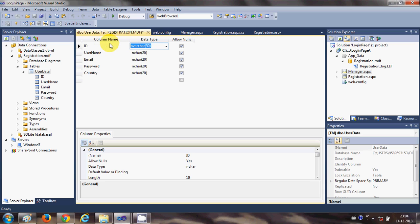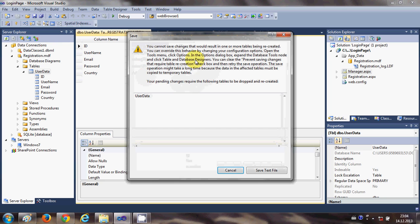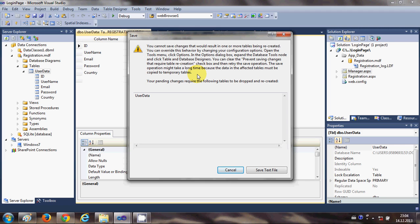And now what we do is we will save this data type. So just click this save button and it will show the message that if you want to change your database you need to clear the prevent saving changes options.